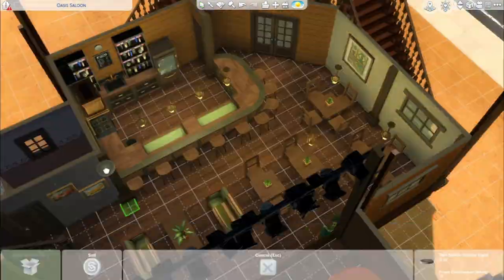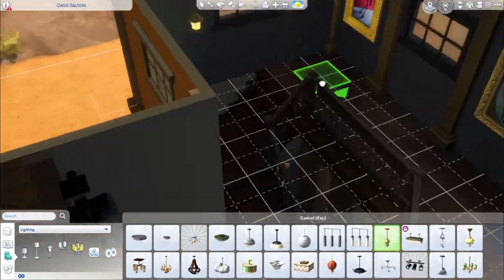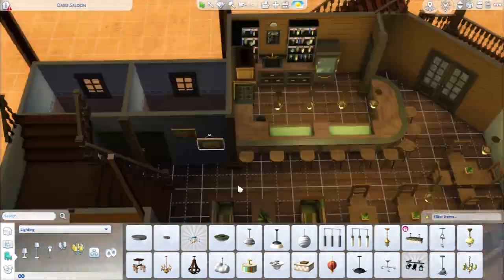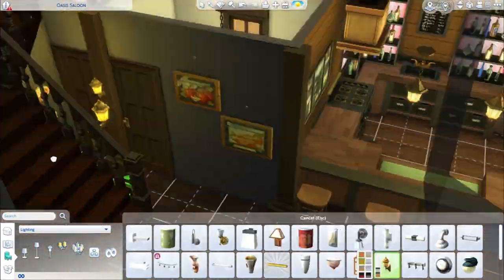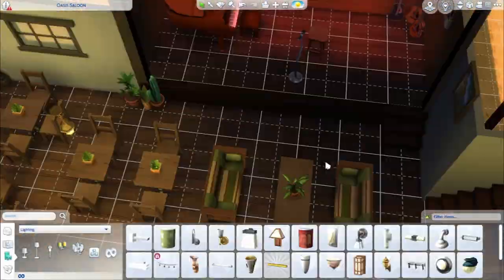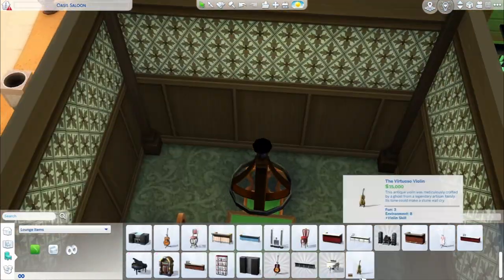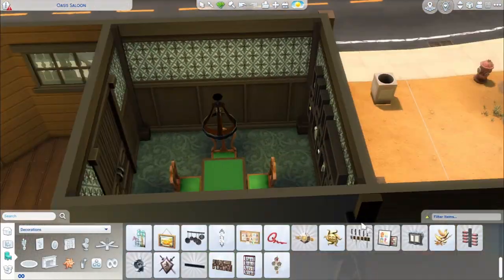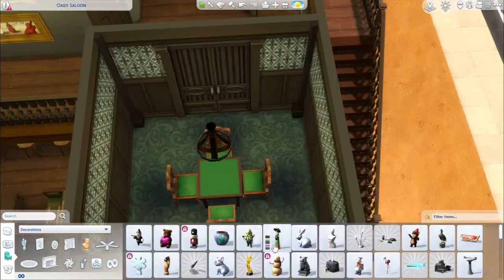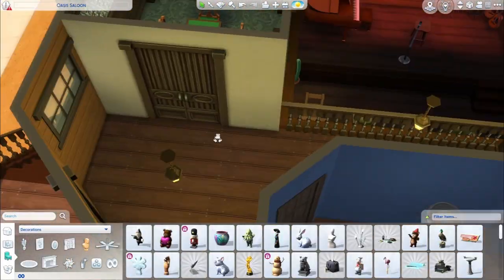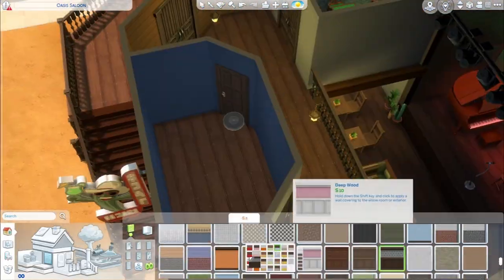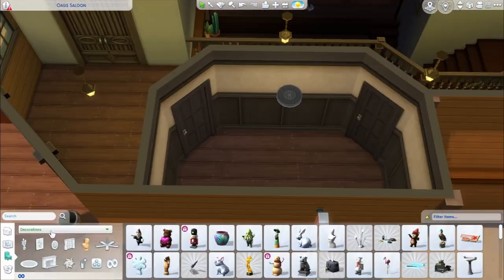So the landscaping on the outside was more: here's some succulents, here's some stones. Even the paths have more sand than actual stones, since the lot I placed it on is very desert-y.